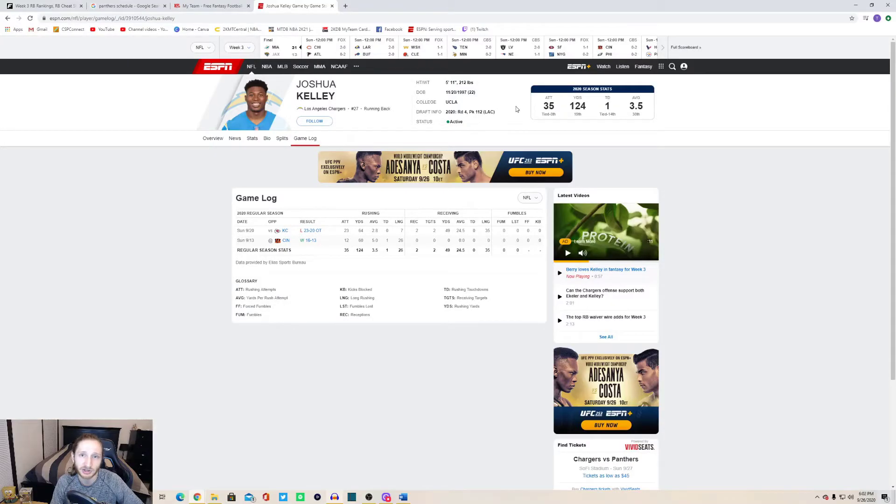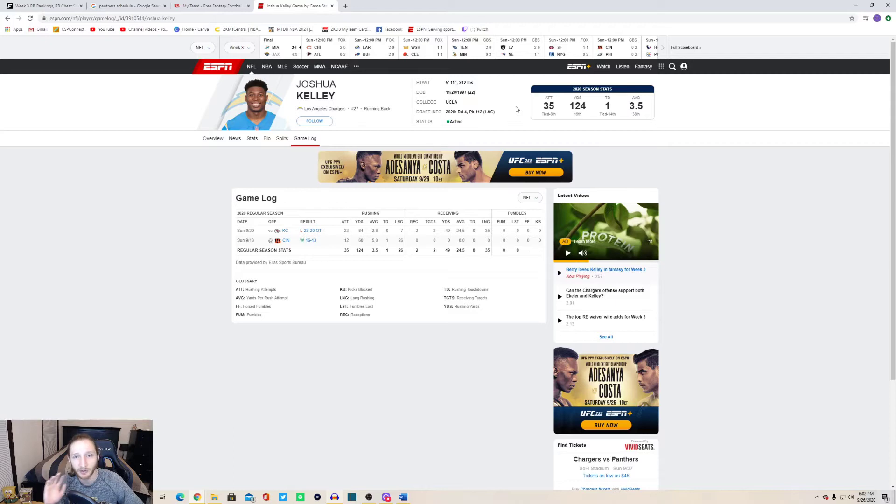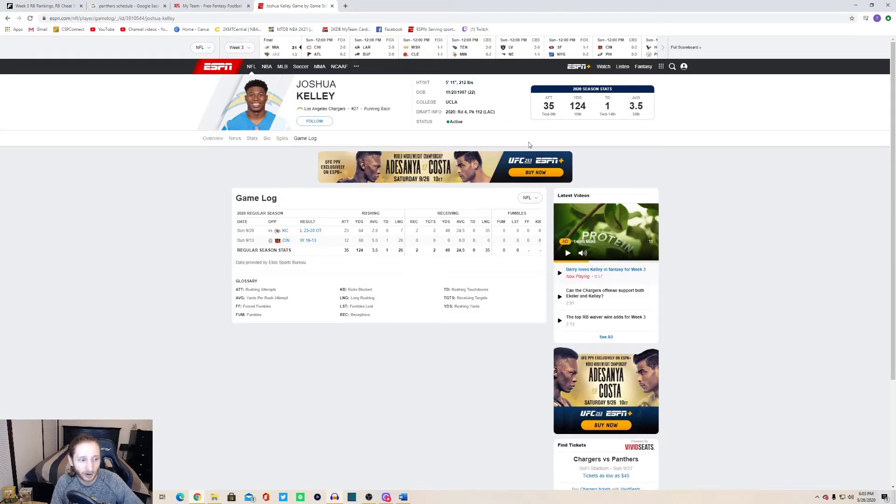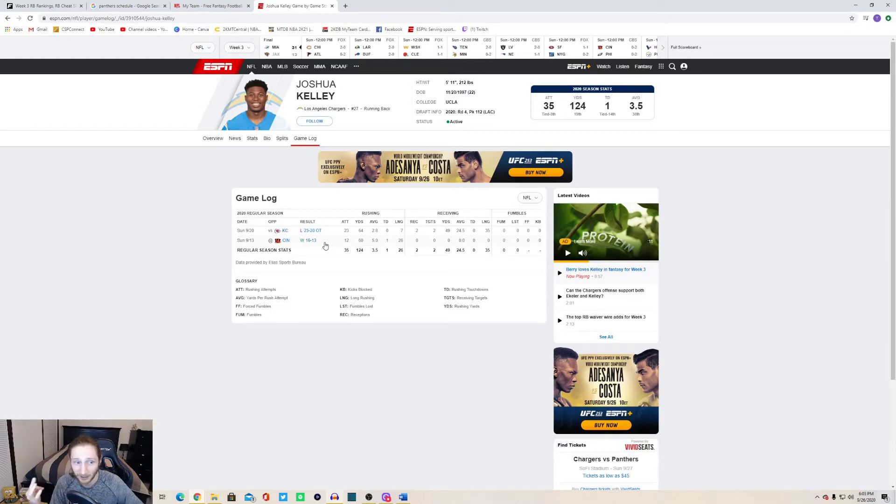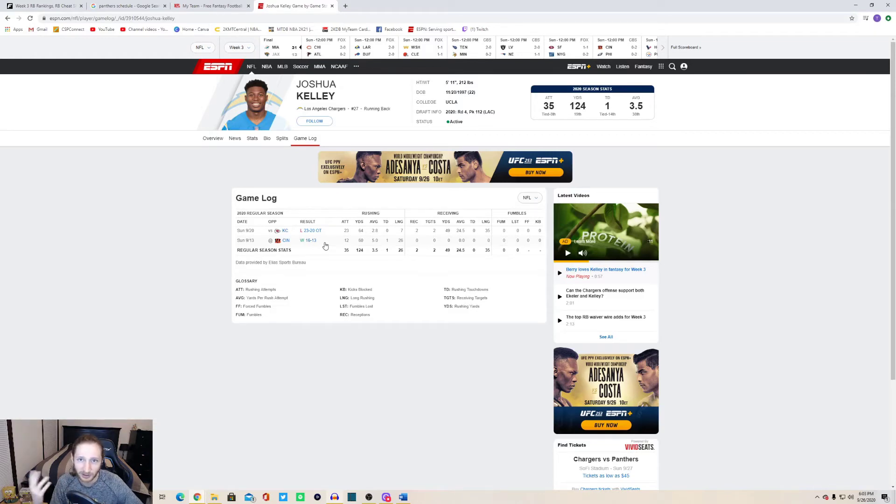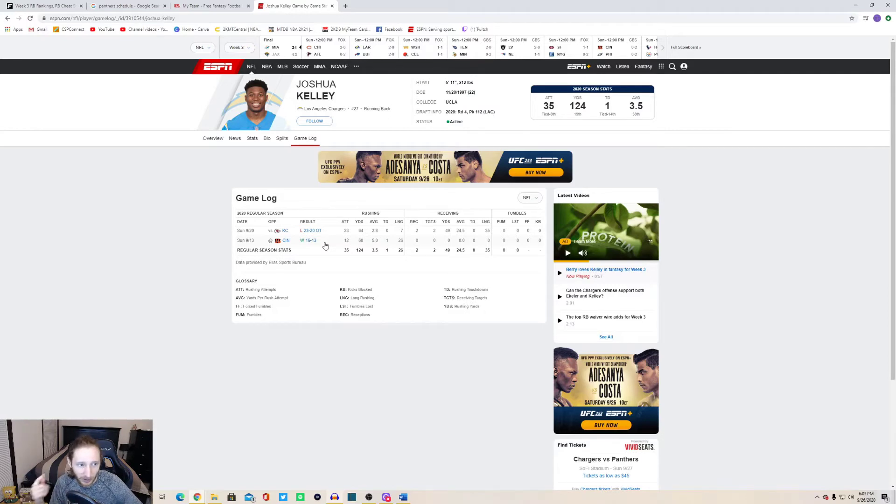This player is not even the starter on his team but yet he is receiving the workload of a starting running back and that is Joshua Kelly of the Los Angeles Chargers. Week one they had Austin Ekeler, Josh Kelly, and Justin Jackson in the backfield. Justin Jackson gets injured, doesn't play week two. Justin Jackson is listed as doubtful for week three against the Carolina Panthers.